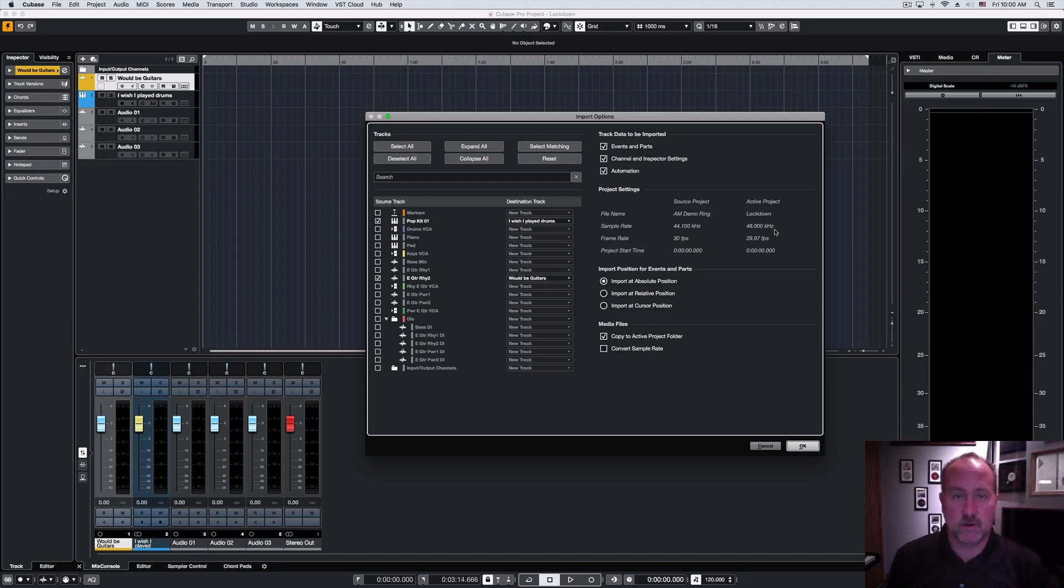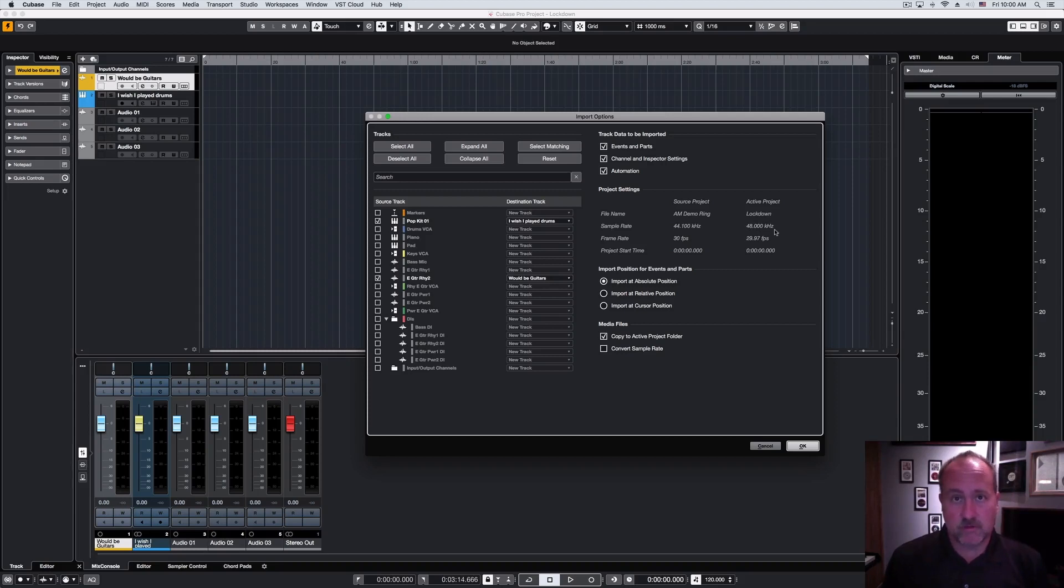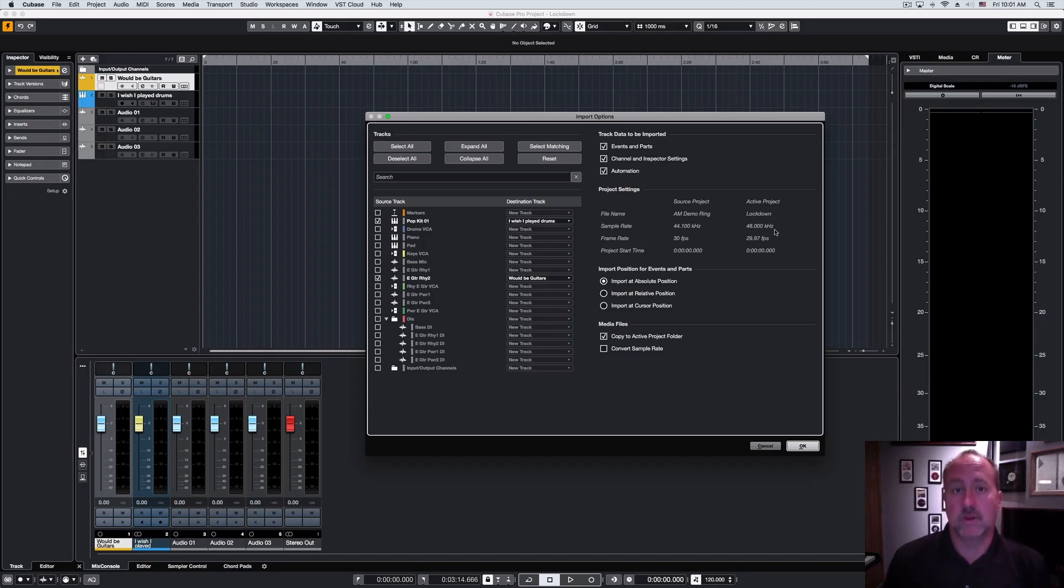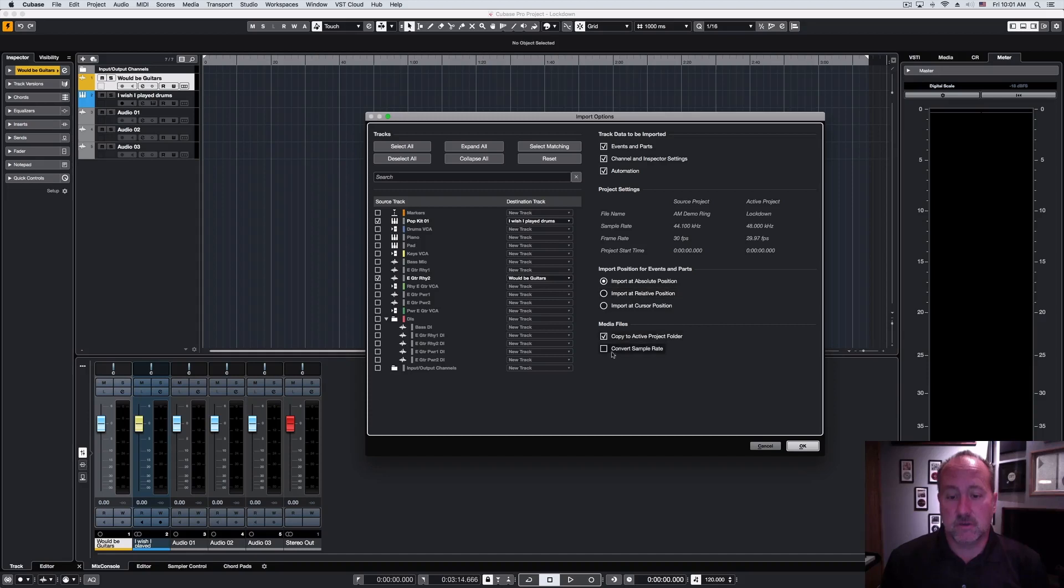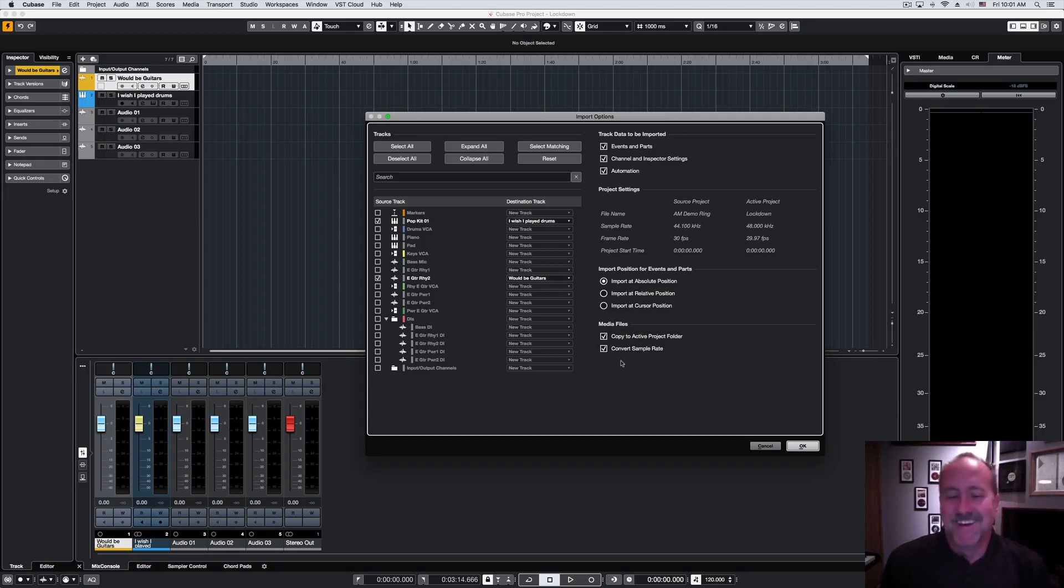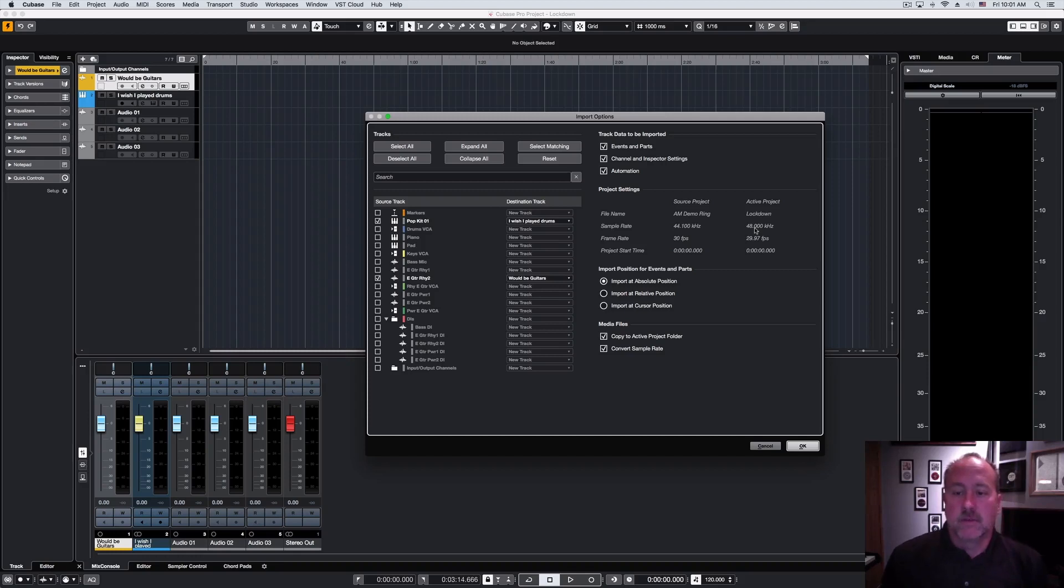Now, this is exactly the situation we talked about in the chapter on video import-export, that most of the music world exists at 44.1. Most of, if not all, of the film and video world exists at 48. So, if you have a situation where there's a mismatch, you're going to need to use, or probably want to use, the convert sample rate, unless you're trying to create a Chipmunks album. And this will automatically resample the audio as it comes over. So, that's handy in this case.